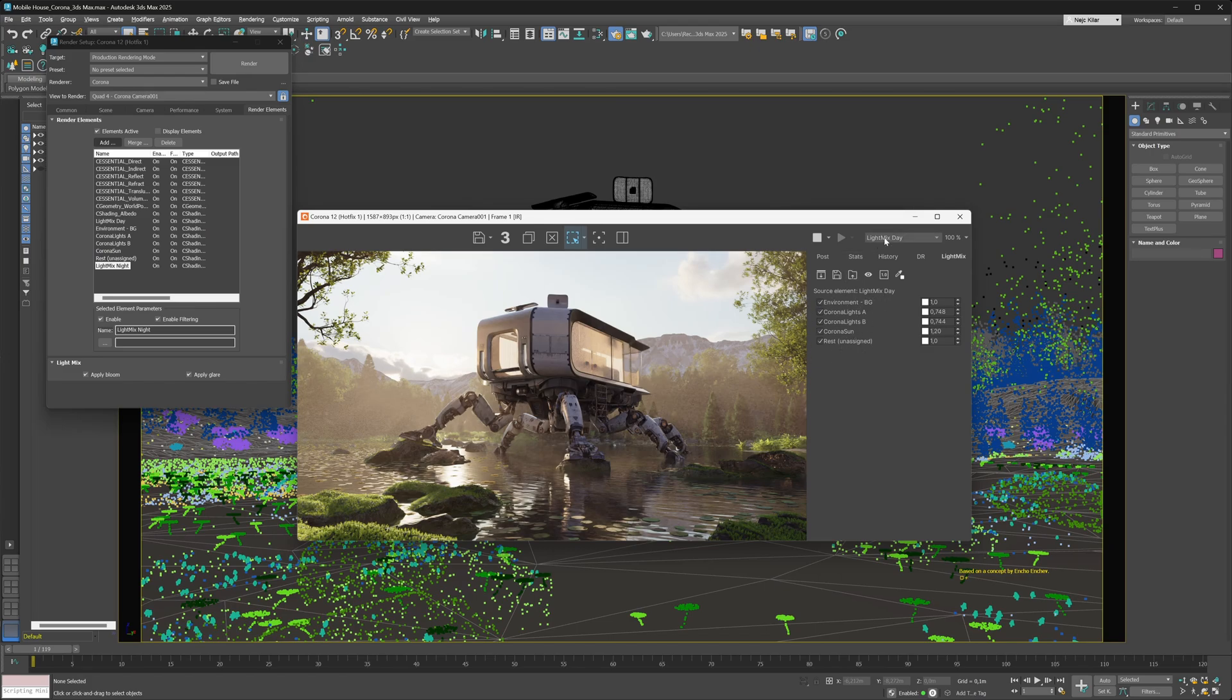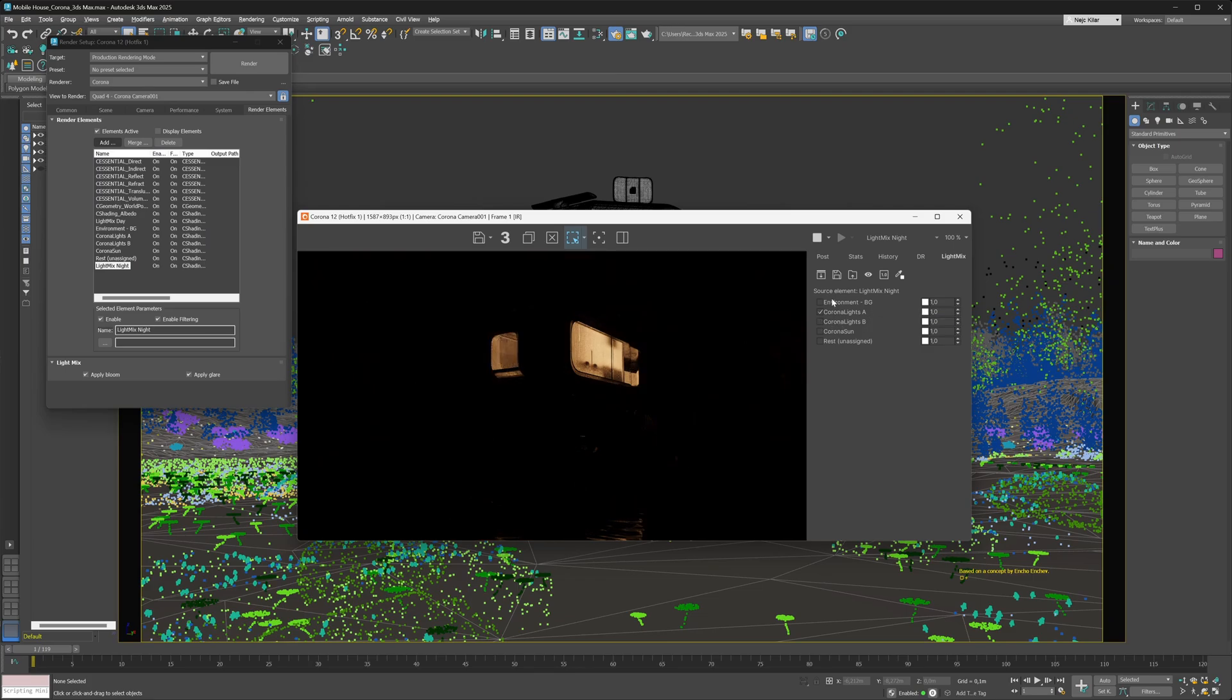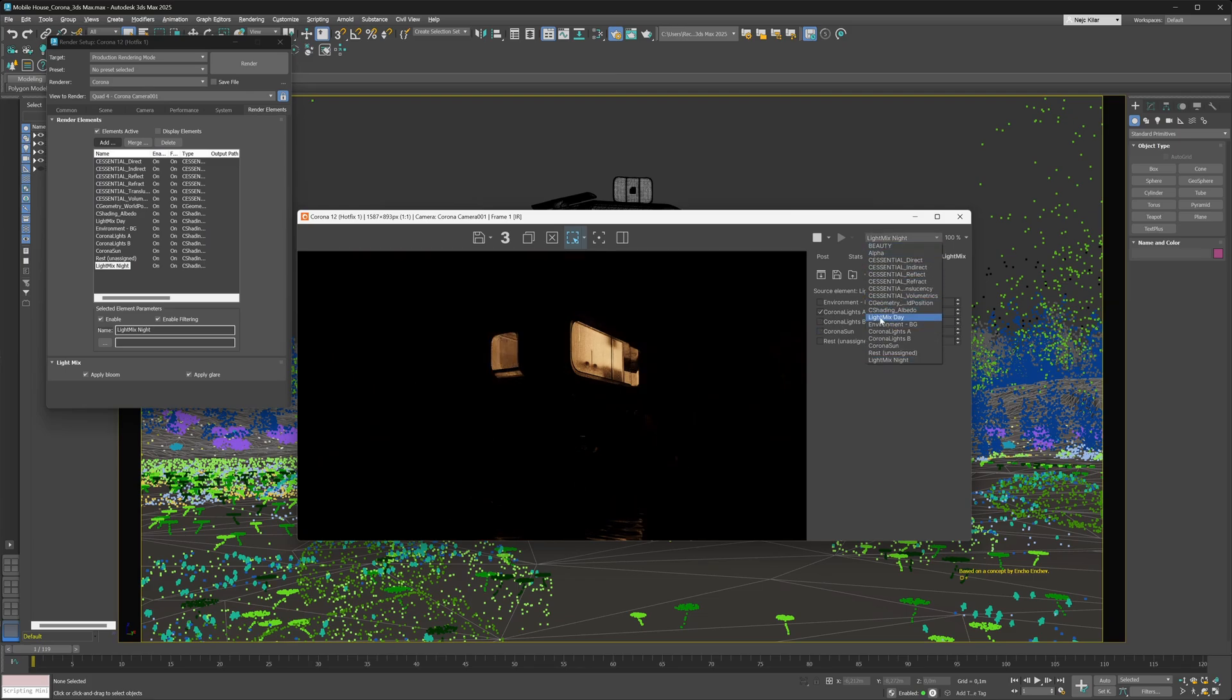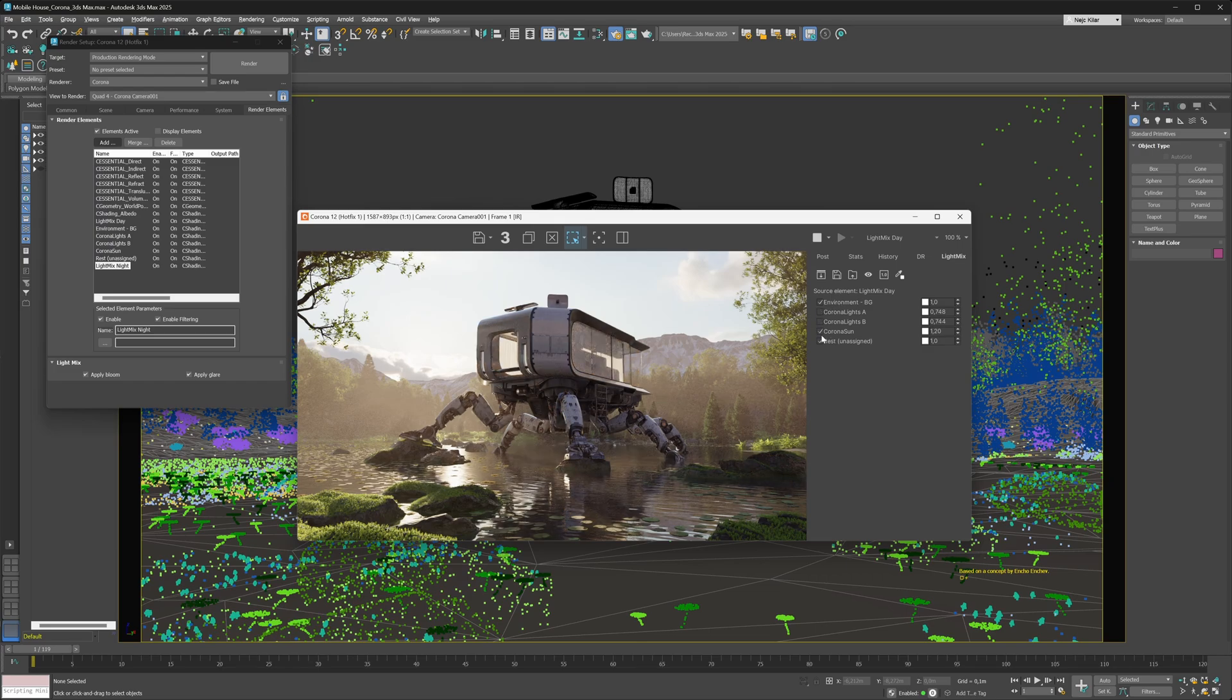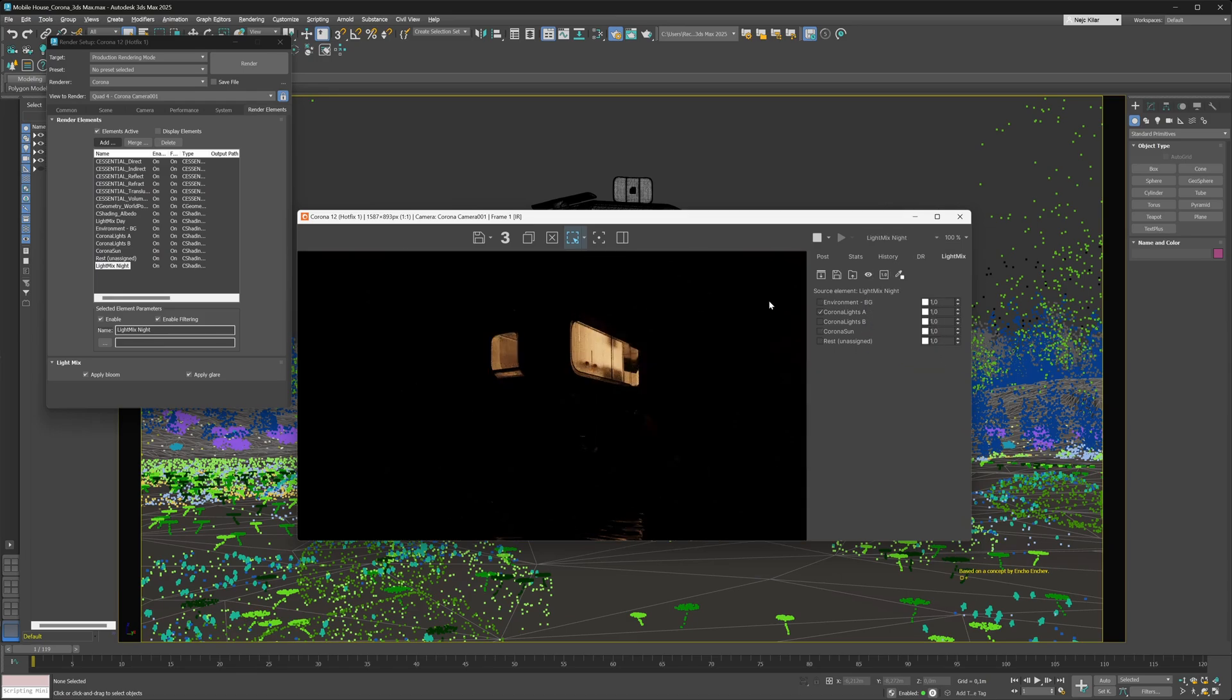So now we can seamlessly switch between the two and make all the necessary changes. Maybe you want to disable that other light, or go back to the light mix day setup and disable the lights inside of the walking house. This gives you a lot more flexibility when it comes to working with light mix. It kind of goes without saying, but you can add as many light mix variations as you'd like.